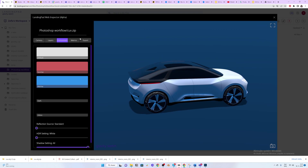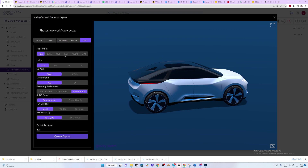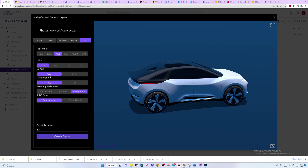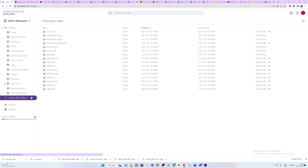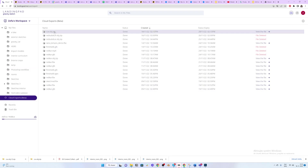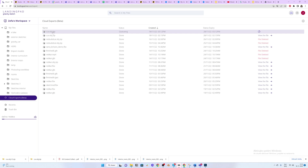Let's go to Export, go to OBJ, keep the millimeters axis and mirror plane, go to bevel vertices and render mesh, hit the export button and go to cloud exports, and then download the OBJ zip file.